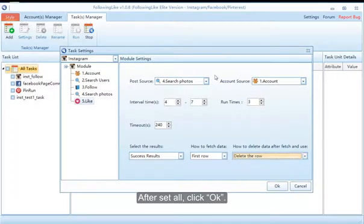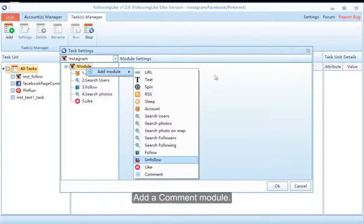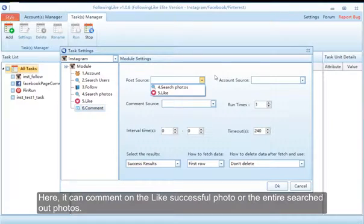After setting all options, click OK. Add a Comment module — here it can comment on the like-successful photos or the entire set of searched photos. On the Comment Source option we need to select the content of the comment, so add a Text module before the Comment module.